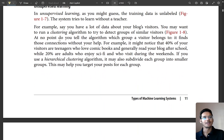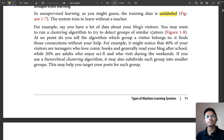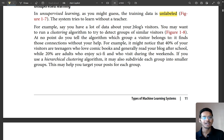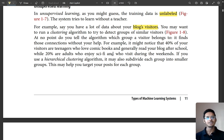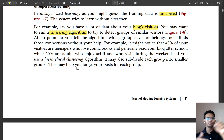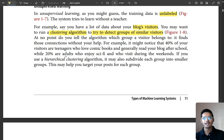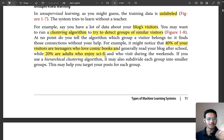Unsupervised learning uses unlabeled data — you give the machine lots of emails or images without labels and try to find patterns. A good example: if you have blog visitor data and put it into a clustering algorithm, it will detect similar visitors. Maybe 40% of your visitors are teenagers who love comic books, or 20% are adults who enjoy sci-fi. You can classify your customer base — that is clustering, and it is very useful.